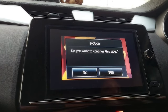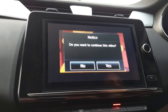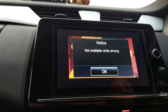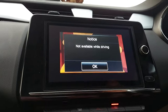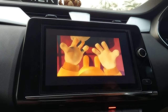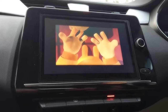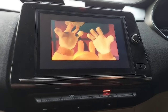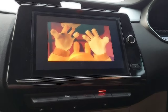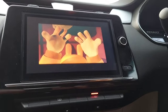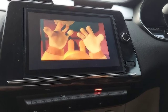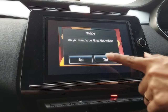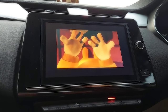I have changed the gear and pressed Yes. Now you can see the video is closed and the car is in motion. I will stop the car and let's see if that option comes again. I have stopped the car and it says 'Do you want to continue this video?' and you can see it is playing again.